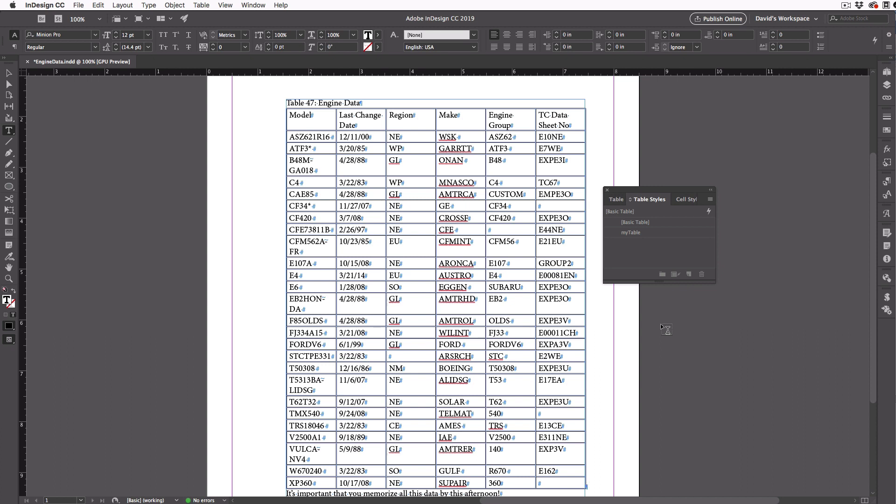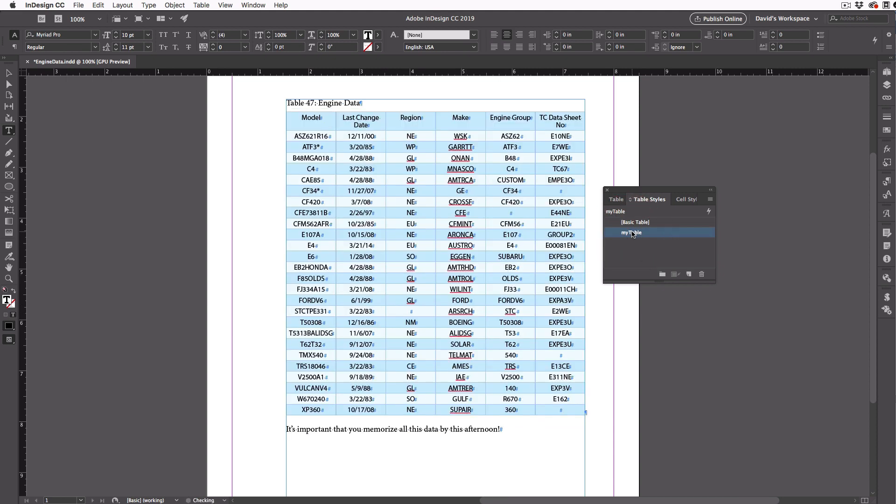Of course, it's not very pretty, so we'll have to format it. And in this case, I've already created a table style. So I'll just click inside the table, and then click on my table style.